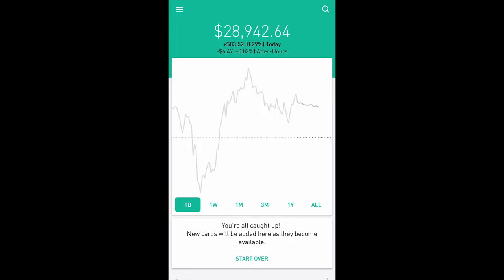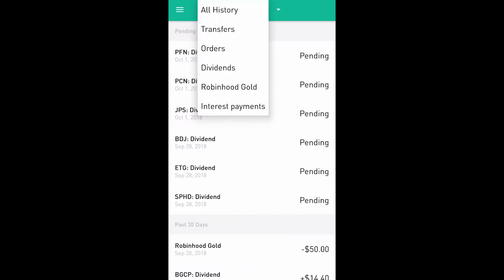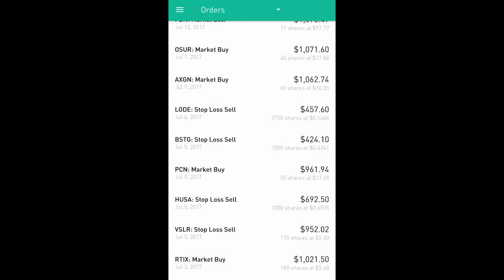Technical analysis is basically when you're using the graph or the price history of a company to determine whether it's going to go up or down. It's more psychology than actual research on the company.